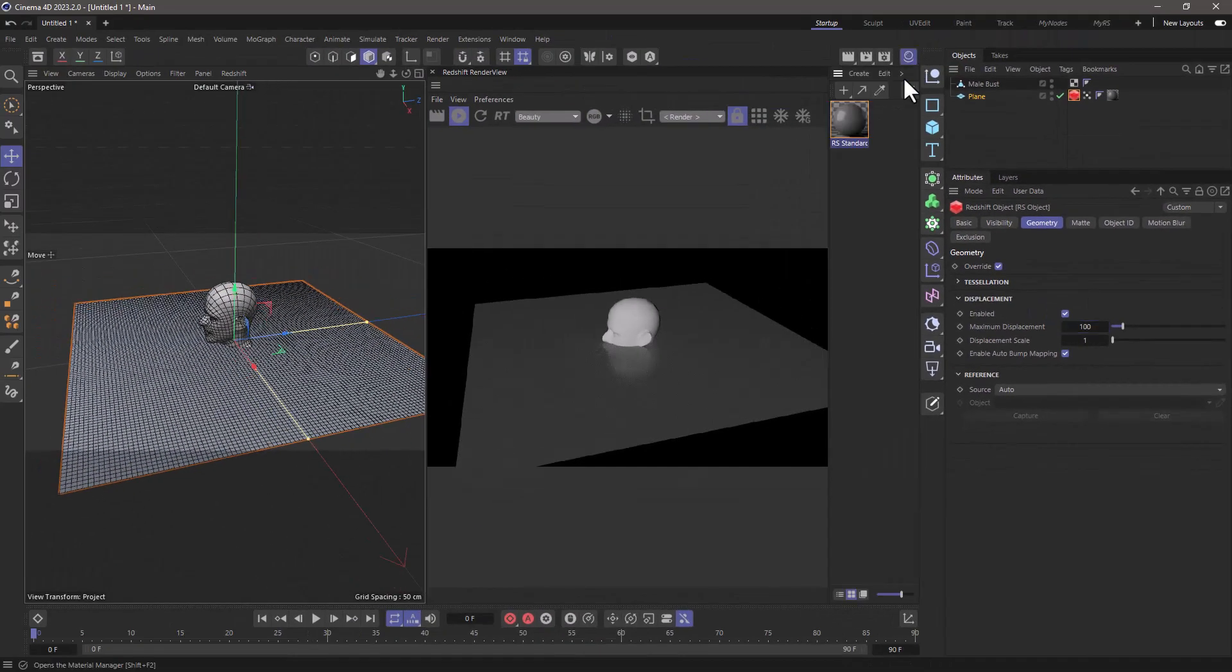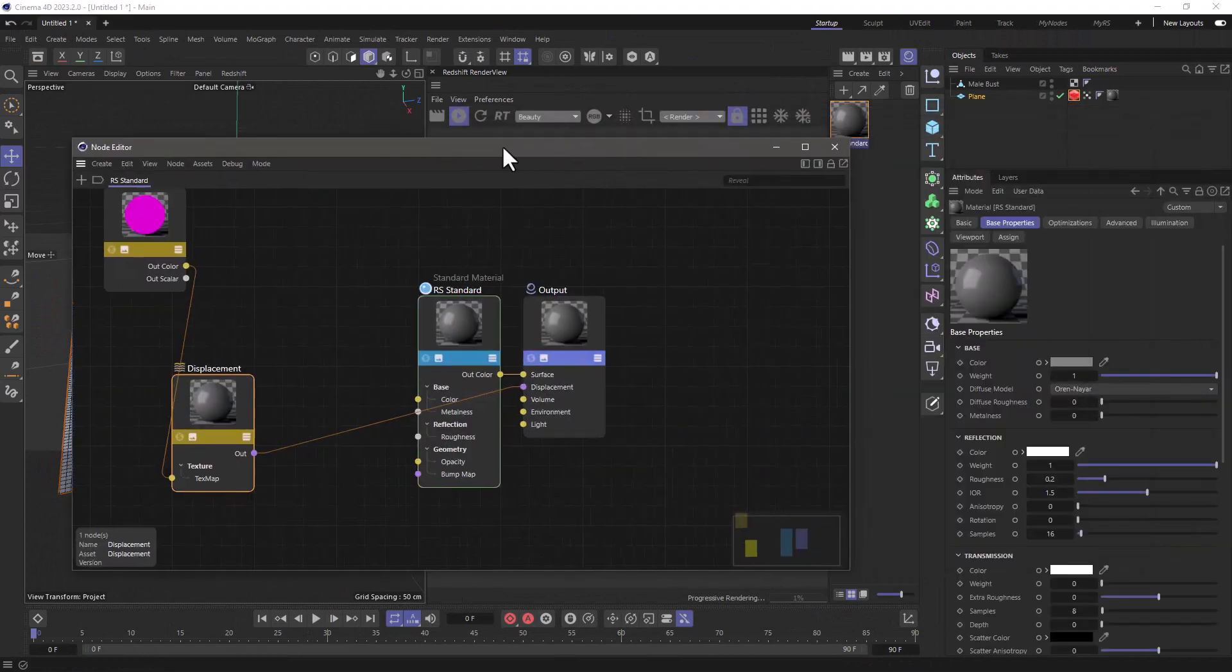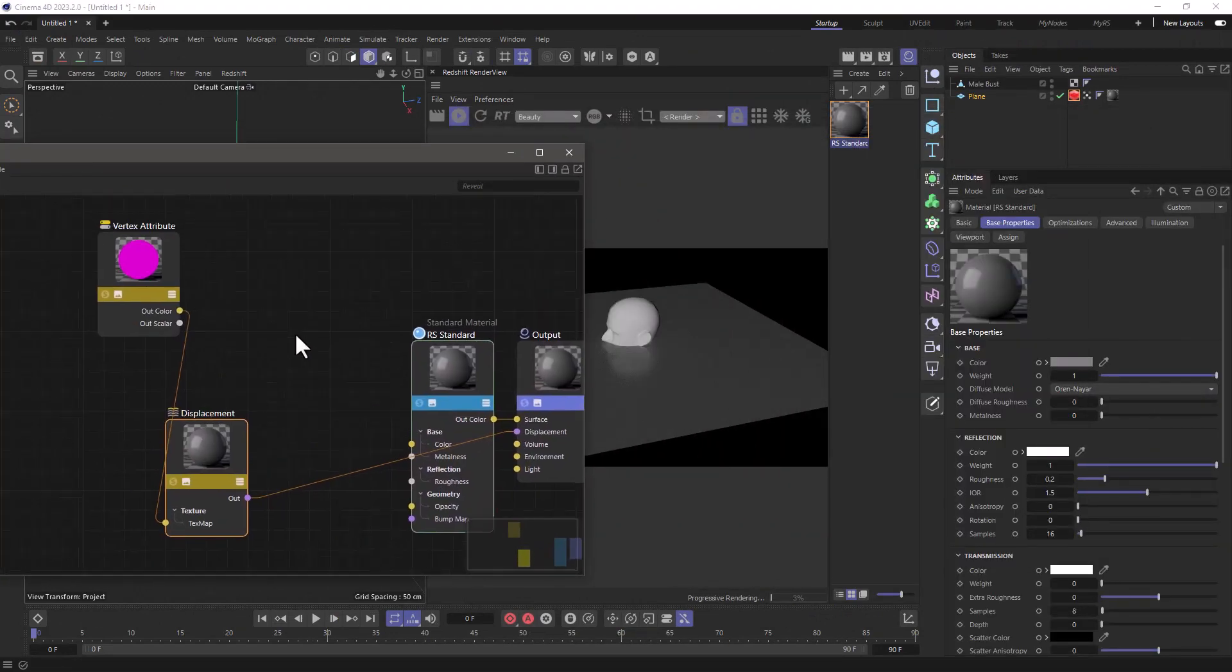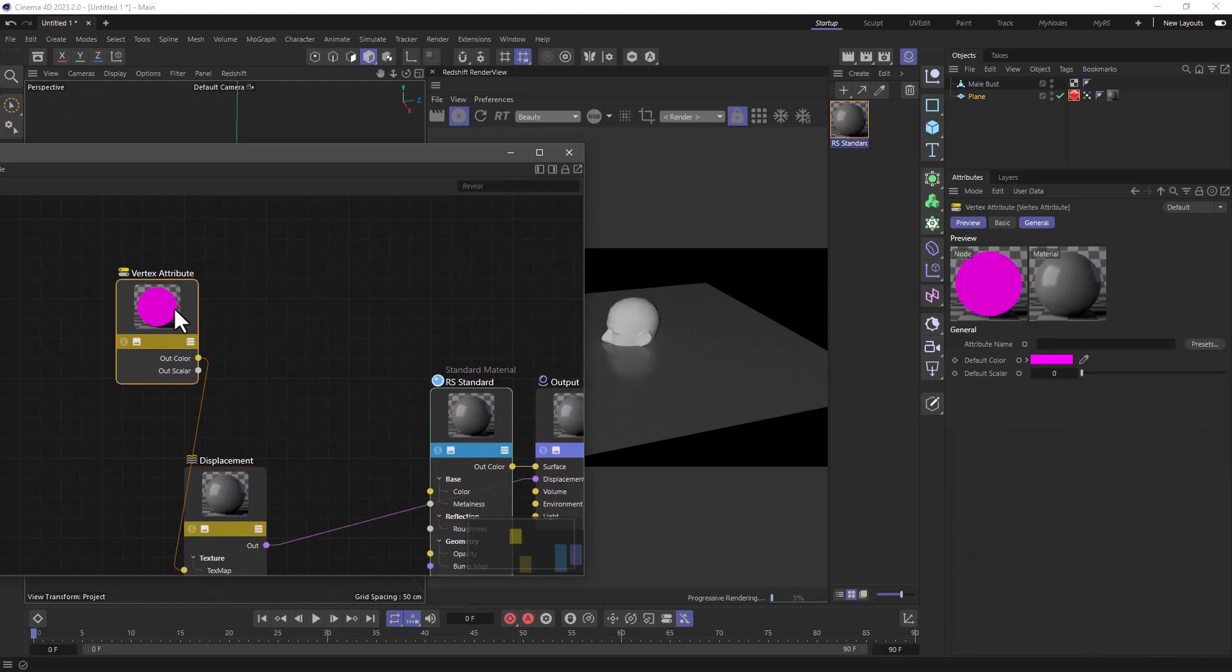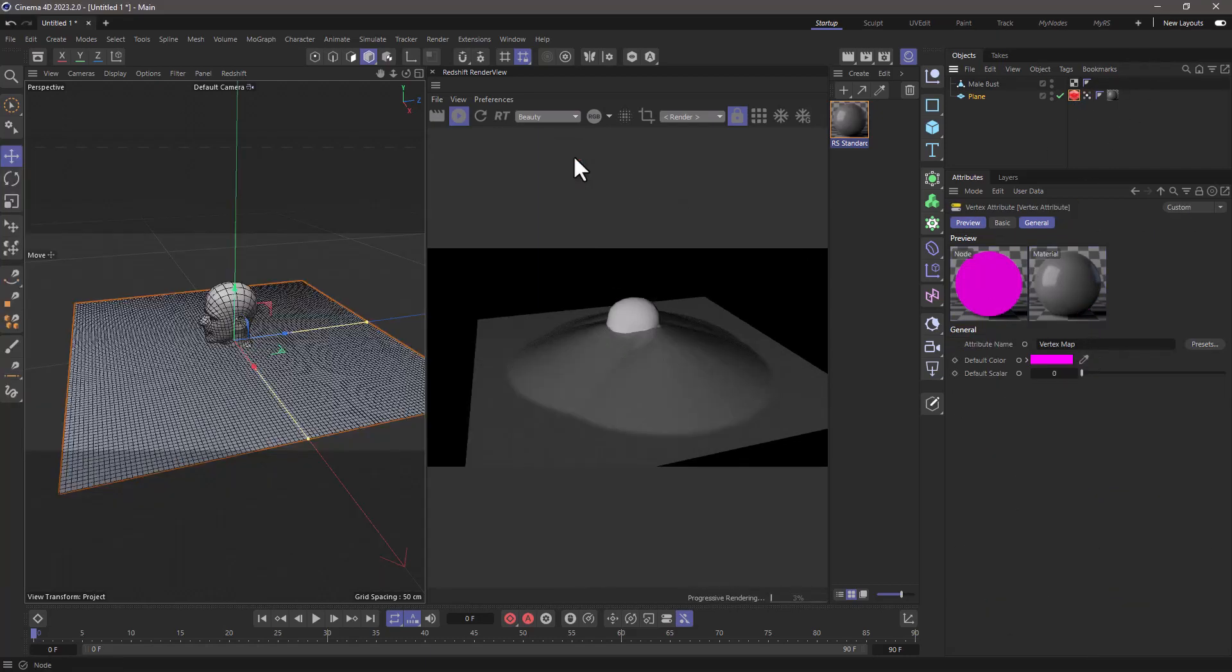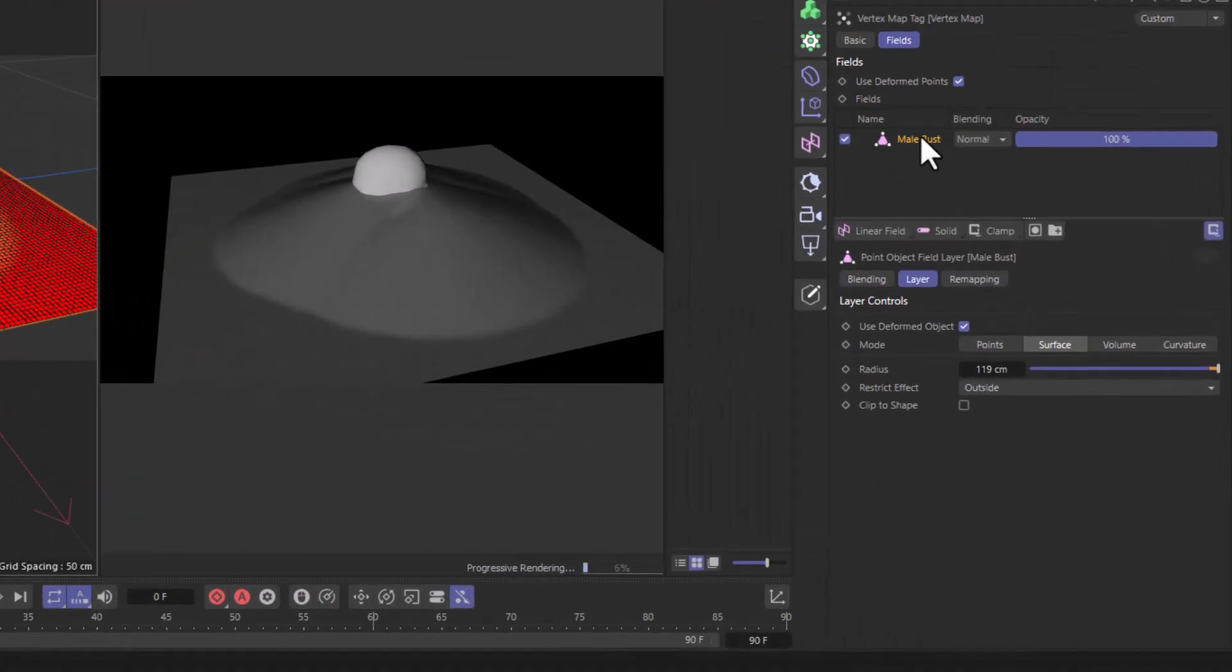Now go back to your material, open it up, move it to the side, and make sure that the vertex attribute has your vertex map. Let's close the material and go to the vertex map field list.